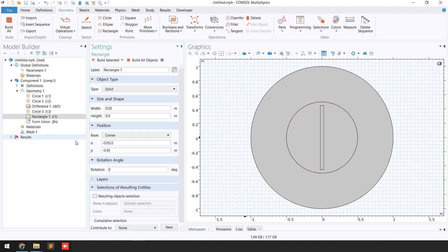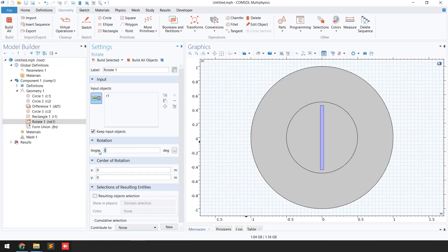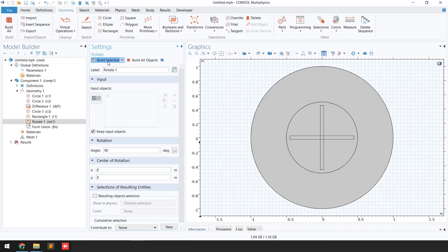To make another blade I'll go to the 'Transform' function and click 'Rotate.' I'll select this blade. I want to keep the original blade as well, so I'll select 'Keep' from the object settings, and I'm going to rotate it by 90 degrees. Then I click 'Build Selected.'